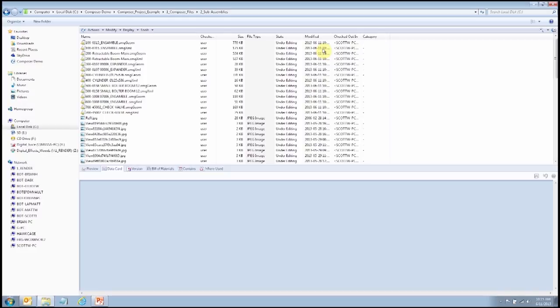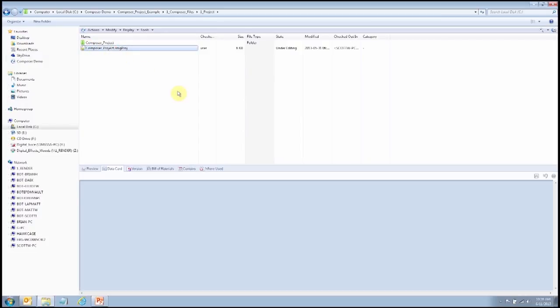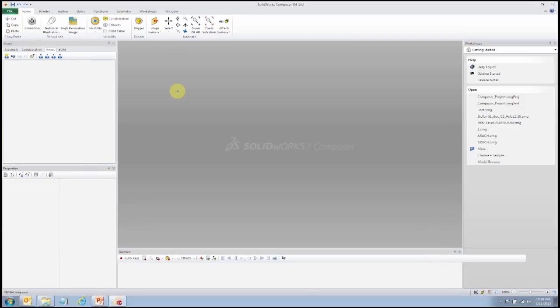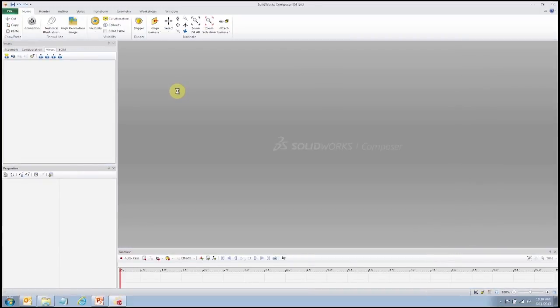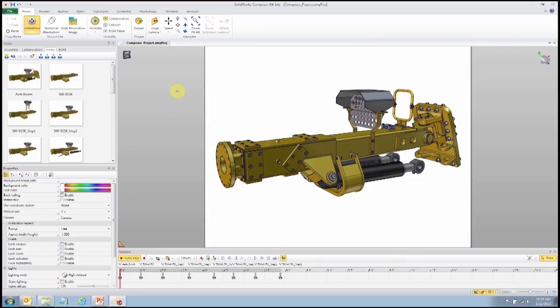Without Sync, that would mean going into SOLIDWORKS and exporting the sub-assemblies individually. Once we have all of these assemblies exported, we can compile them together using a SOLIDWORKS Composer project. Think of it like a SOLIDWORKS top assembly — we have an assembly file linking to sub-assemblies. Similarly, here we have a Composer project that's linking to Composer sub-assemblies.